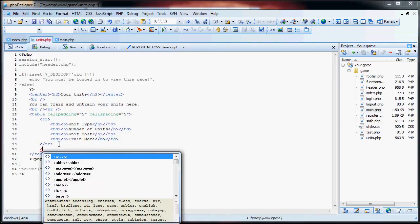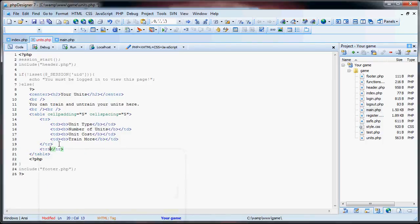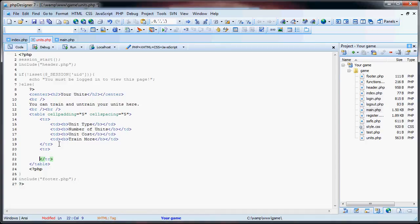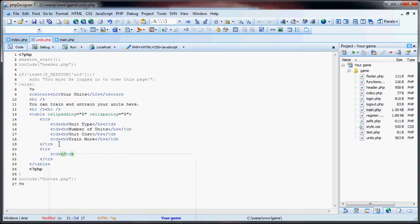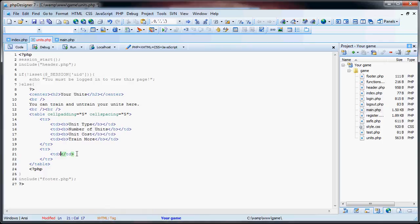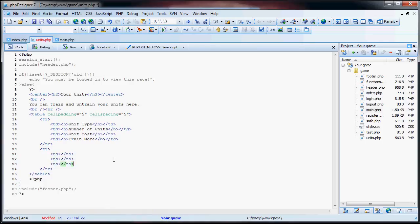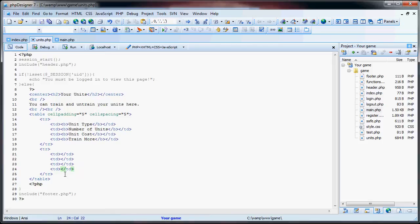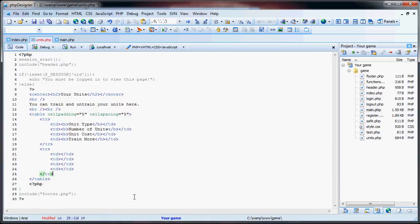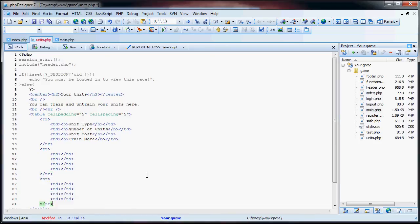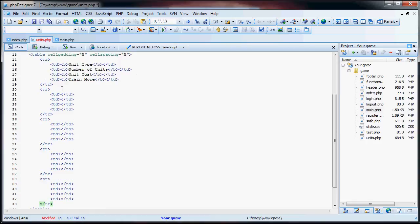So we go back into here and what we are going to do is create another table row and a series of columns. Now, in order to make the table look equal, we are going to have four columns per row. We have four units and then we want to have a submit button. So we are going to have a total of five more rows. We can copy and paste this four times.